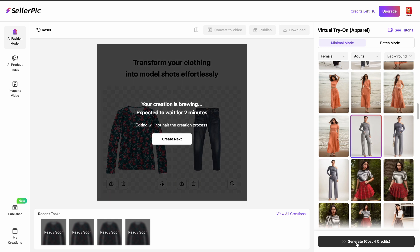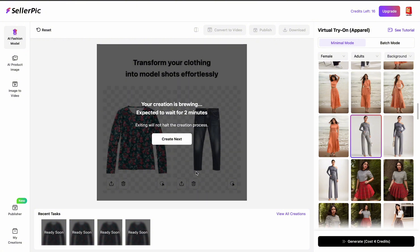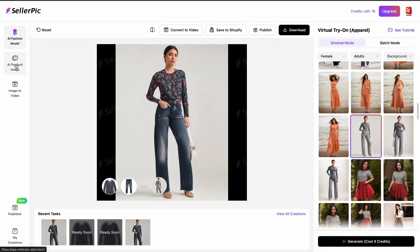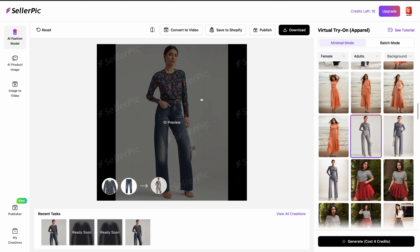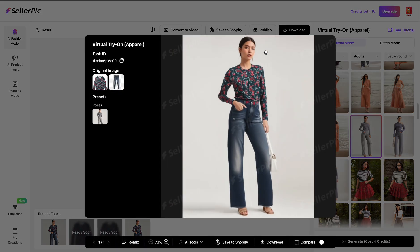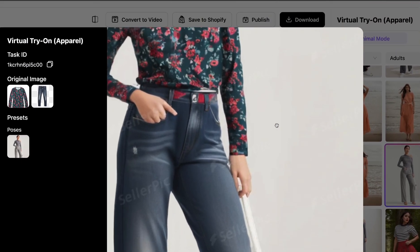The cool thing is whilst you wait you can create other ones, so you can go to 'create next' to start another generation. Now our image is done. We can preview it over here. As you can see it has a watermark, but immediately you download it the watermark disappears, so don't worry about that at all.